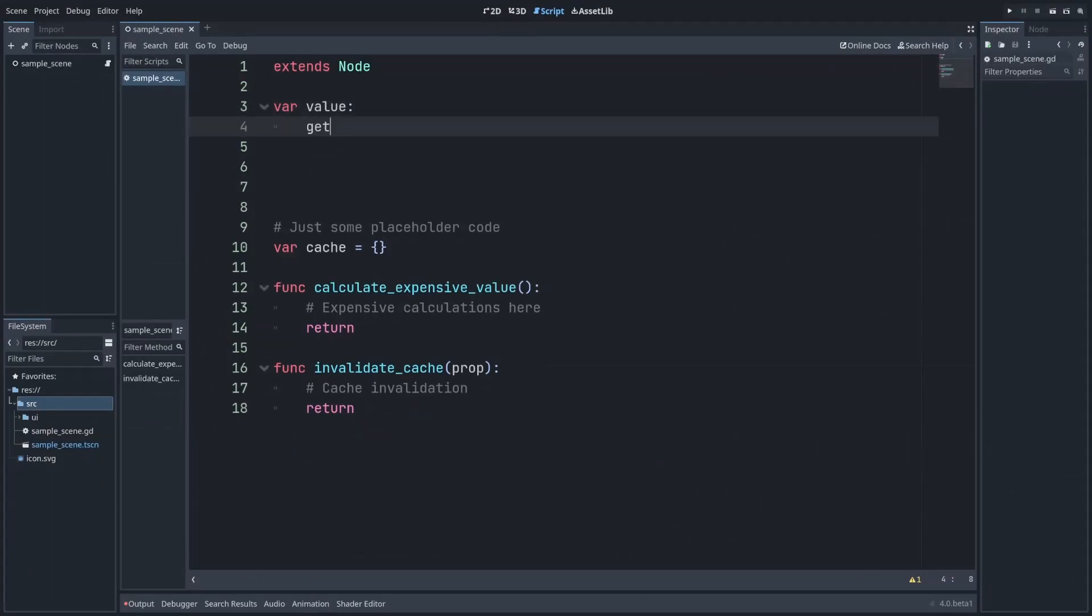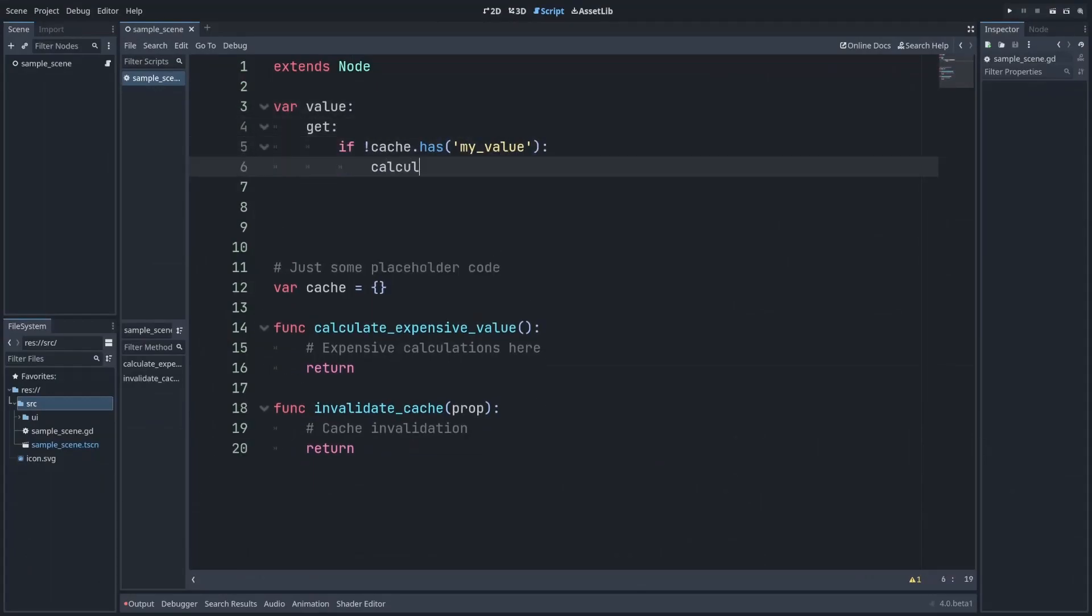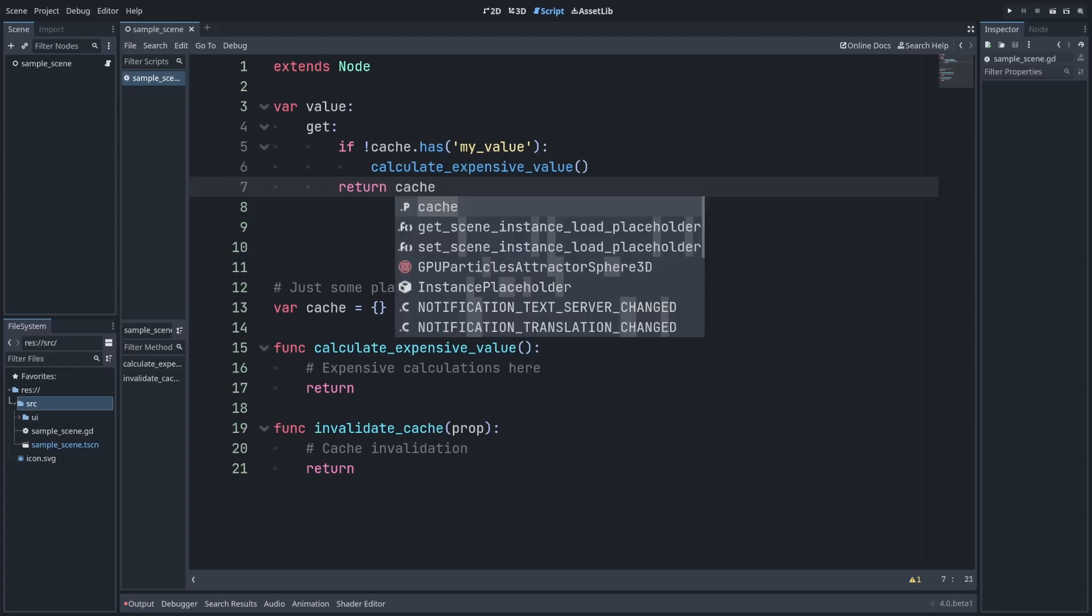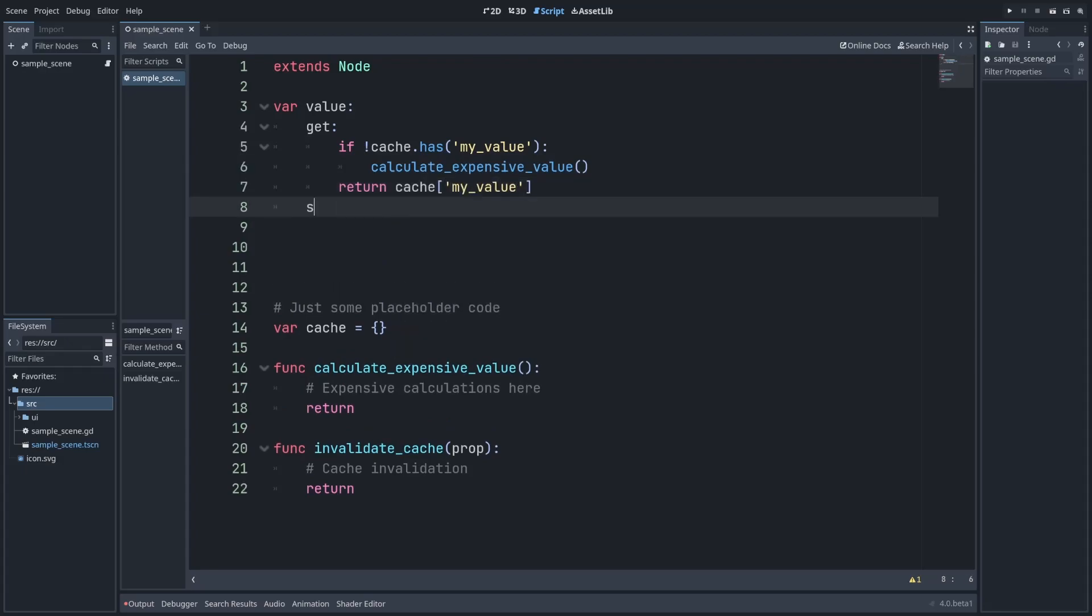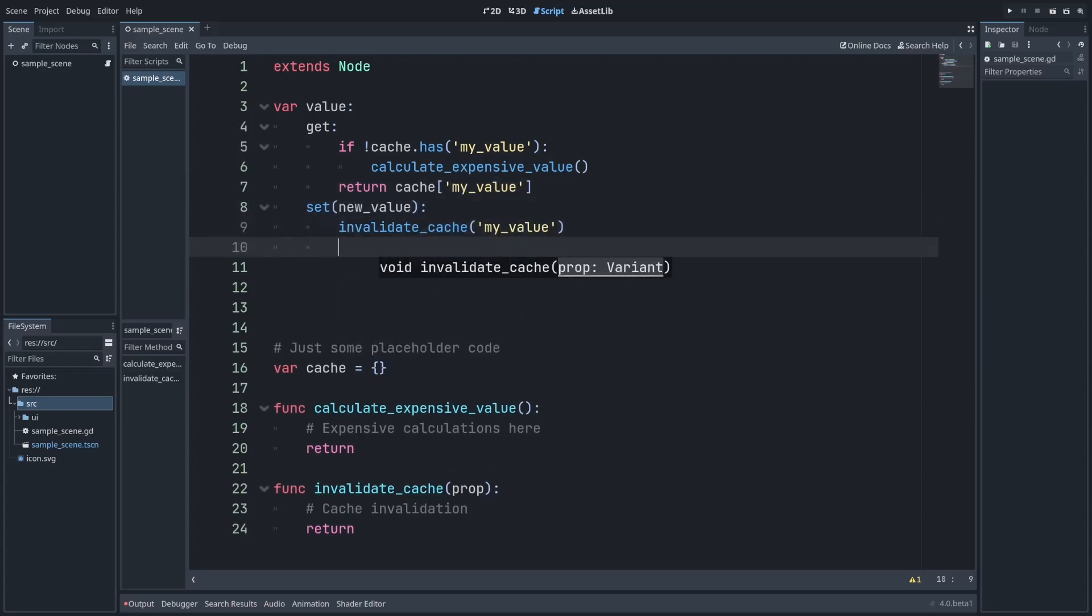For getter functions, one common use case is to conditionally calculate an expensive value if it's not already available from a cache, which can also be combined with a setter function so you know when the cache needs to be invalidated.